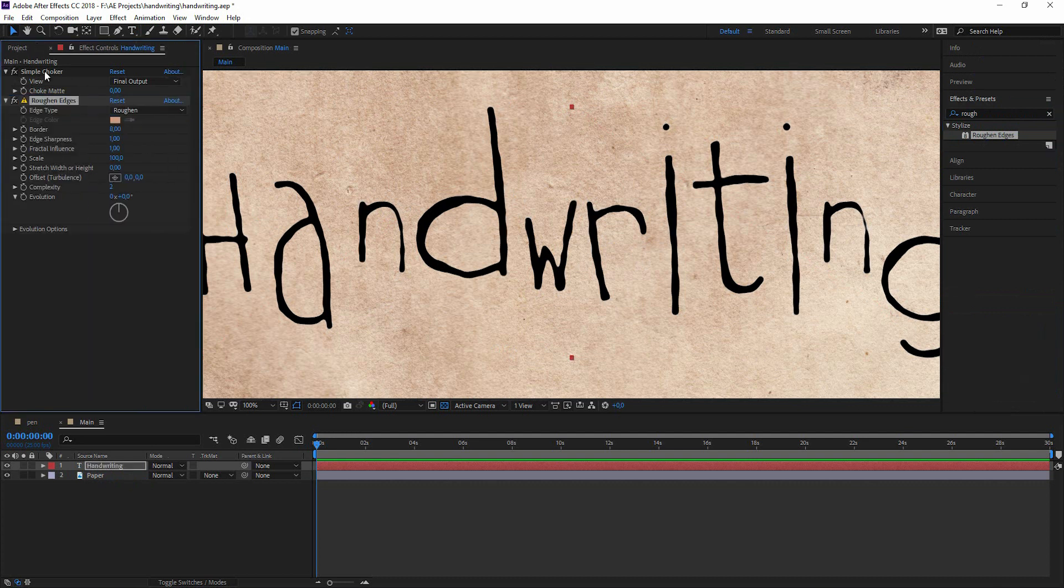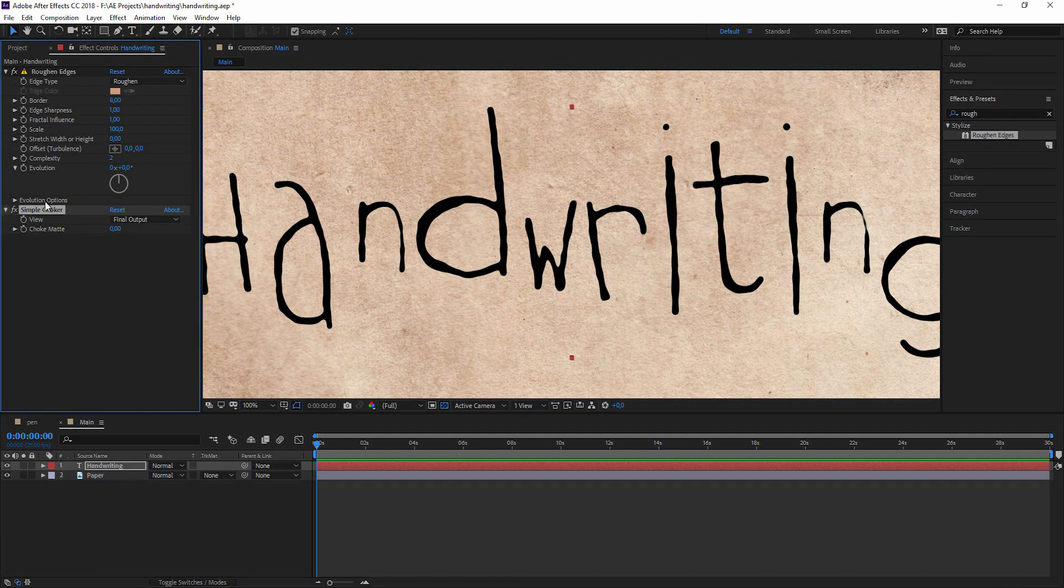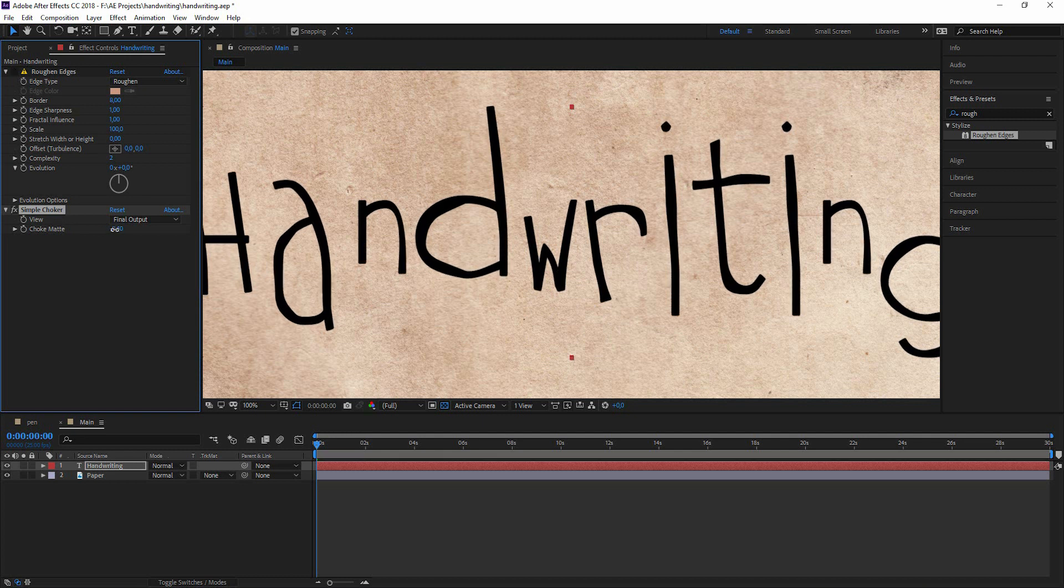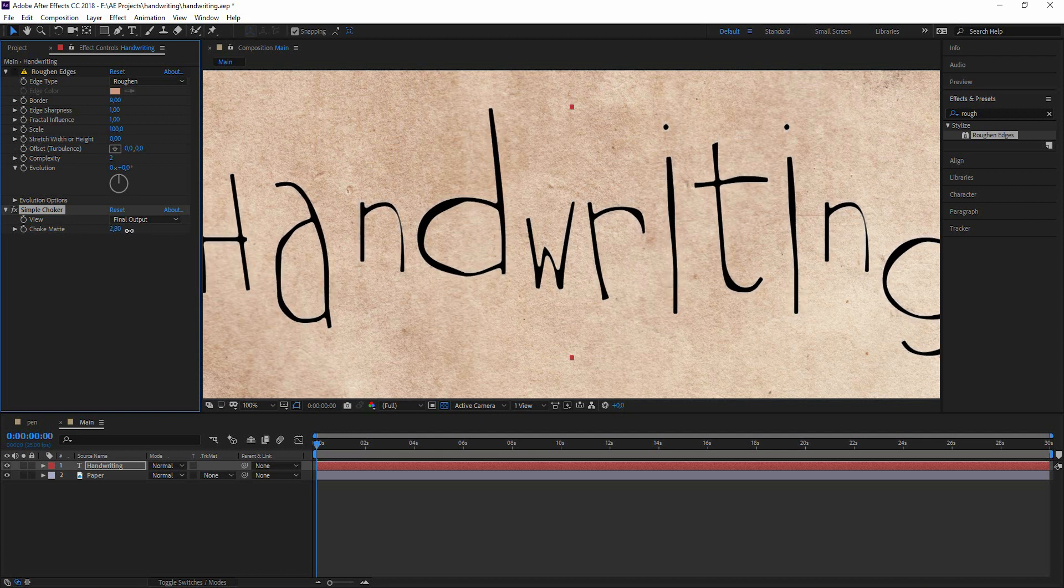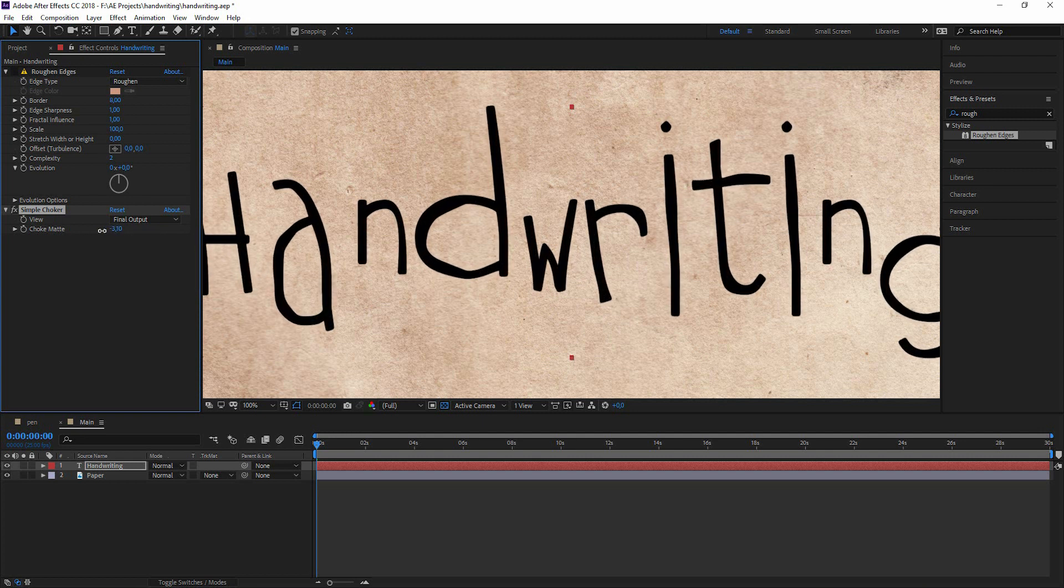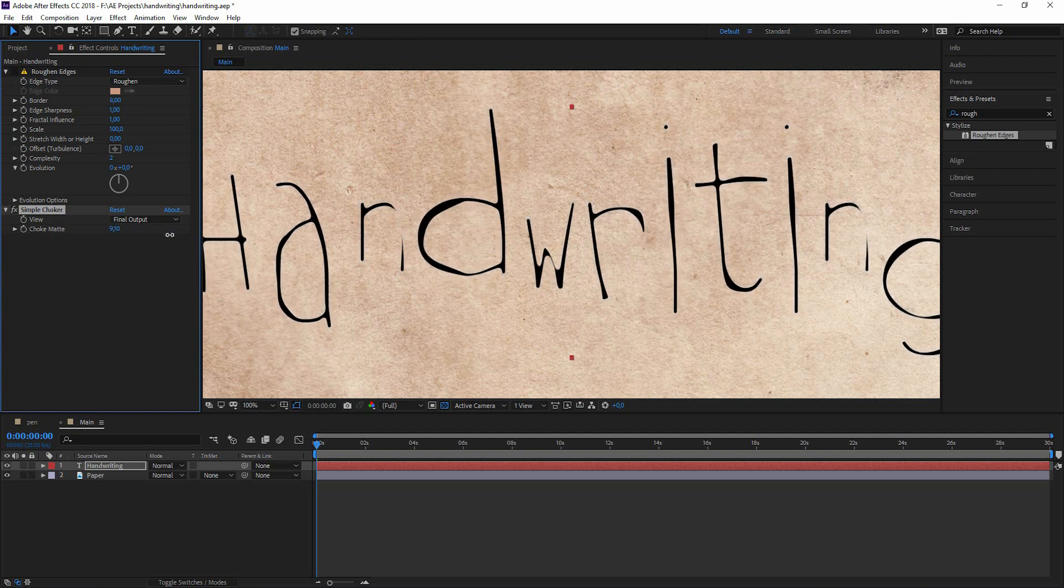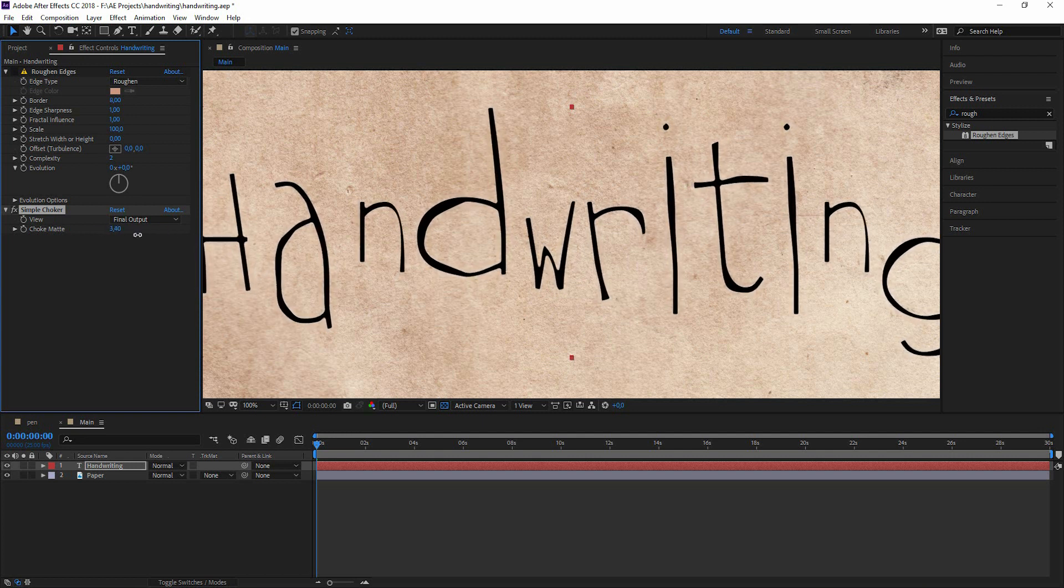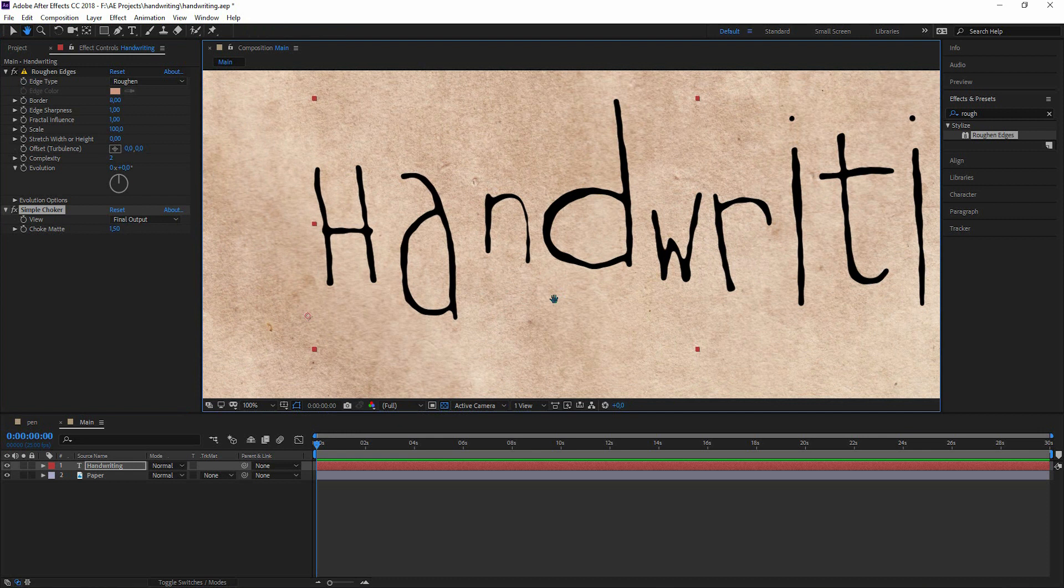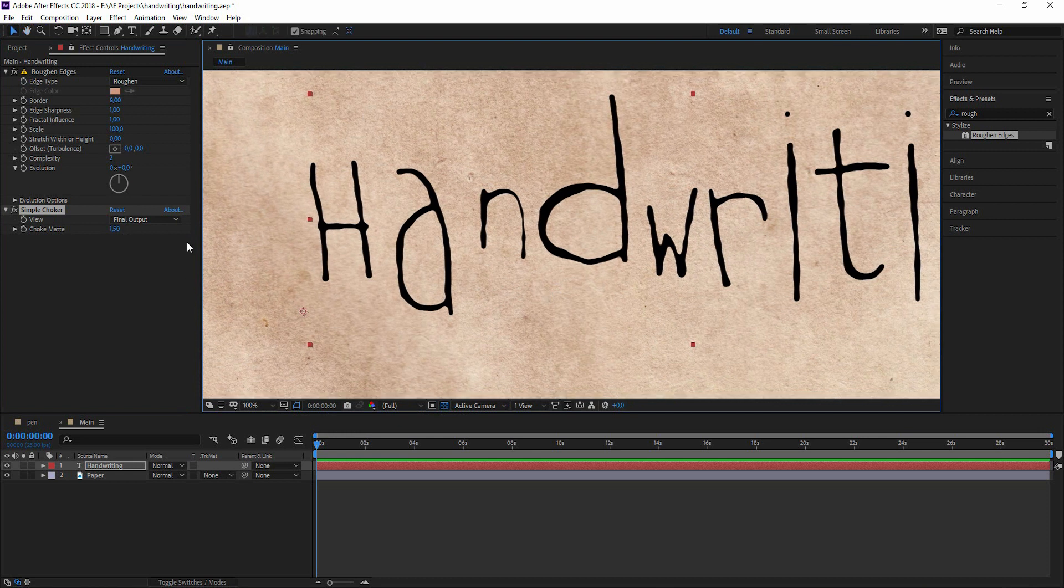Let's bring this before the simple choker because the simple choker just chokes the font like you would expect. Let's check it negative and positive.